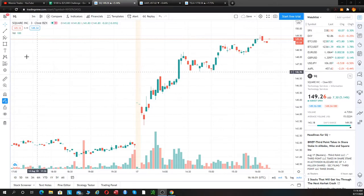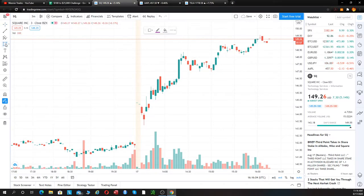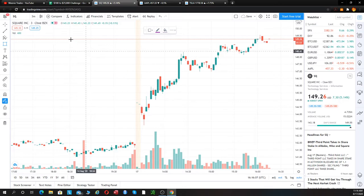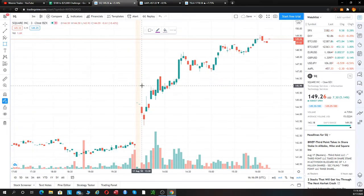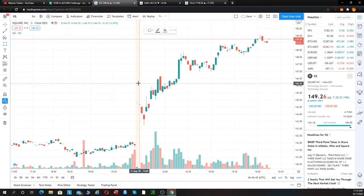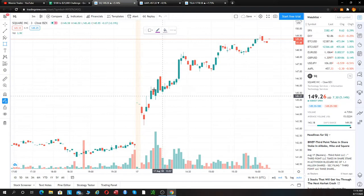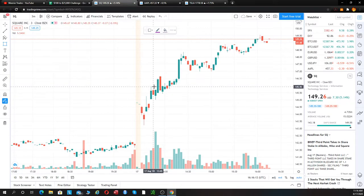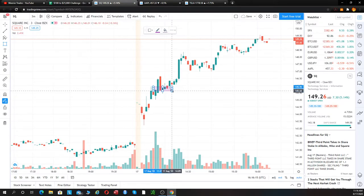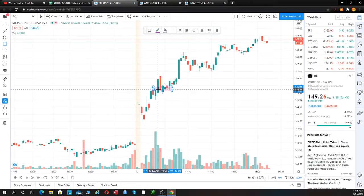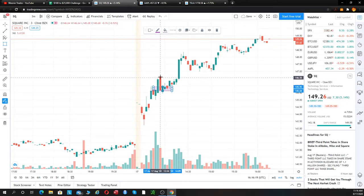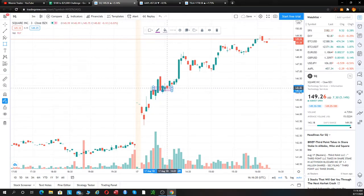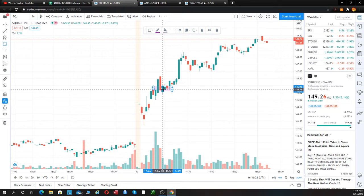But we did catch this little bull flag. This is a three-minute chart because it looks a little bit cleaner on the three-minute chart on TradingView. We went long right about here on Square at $145.73.